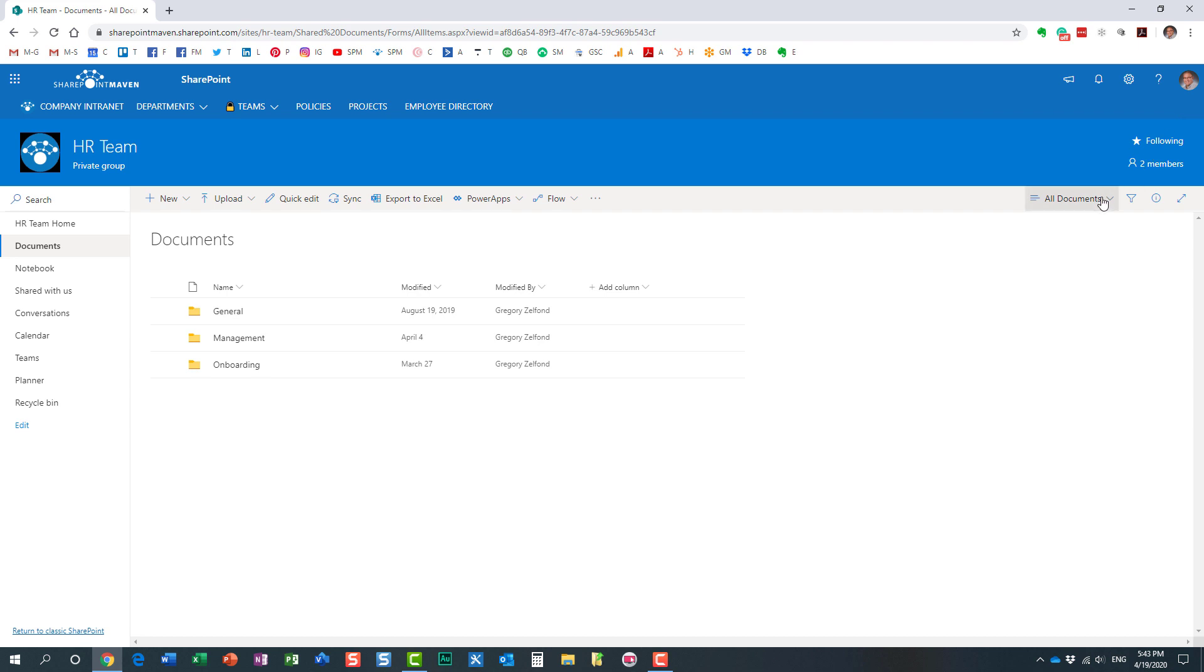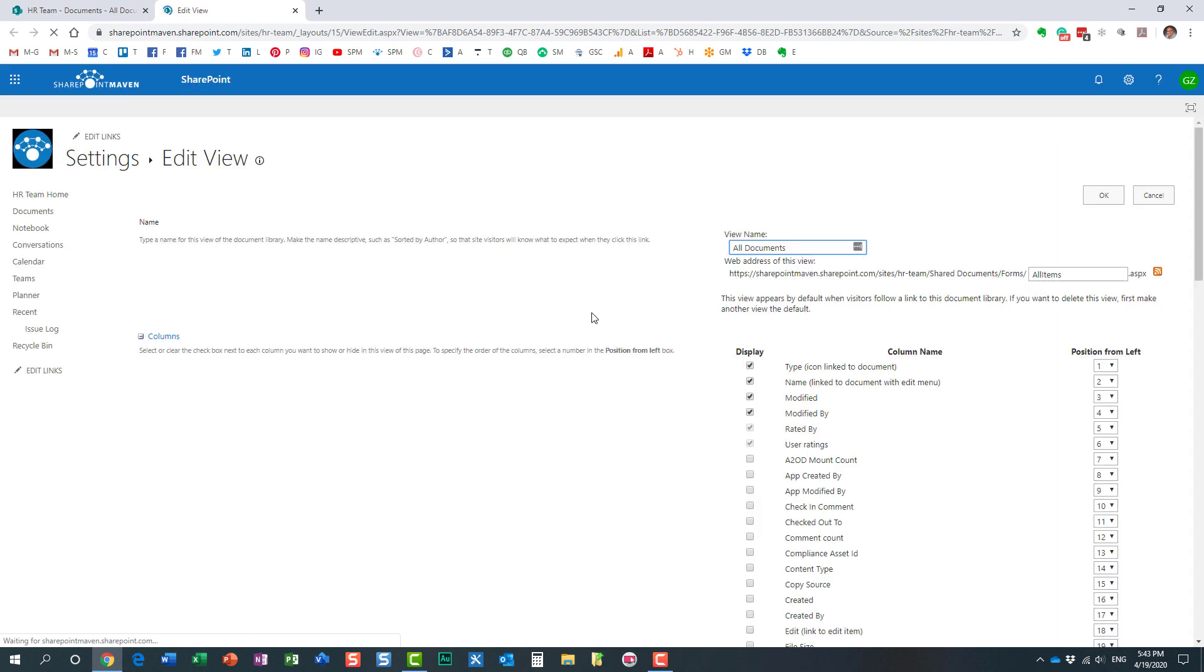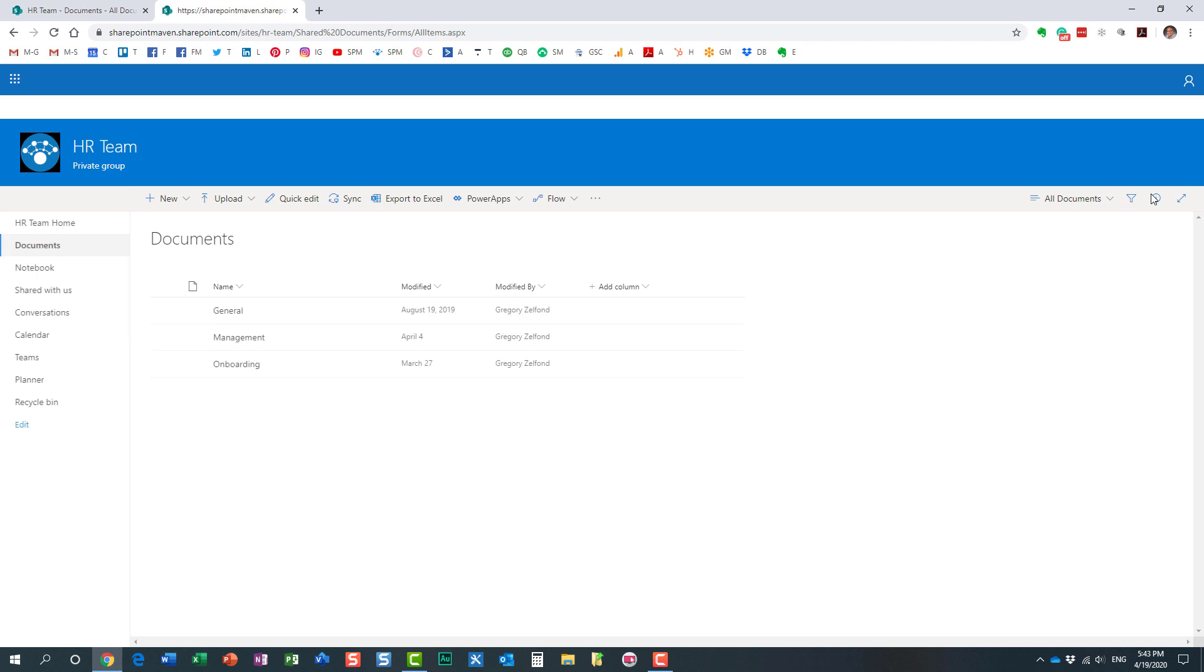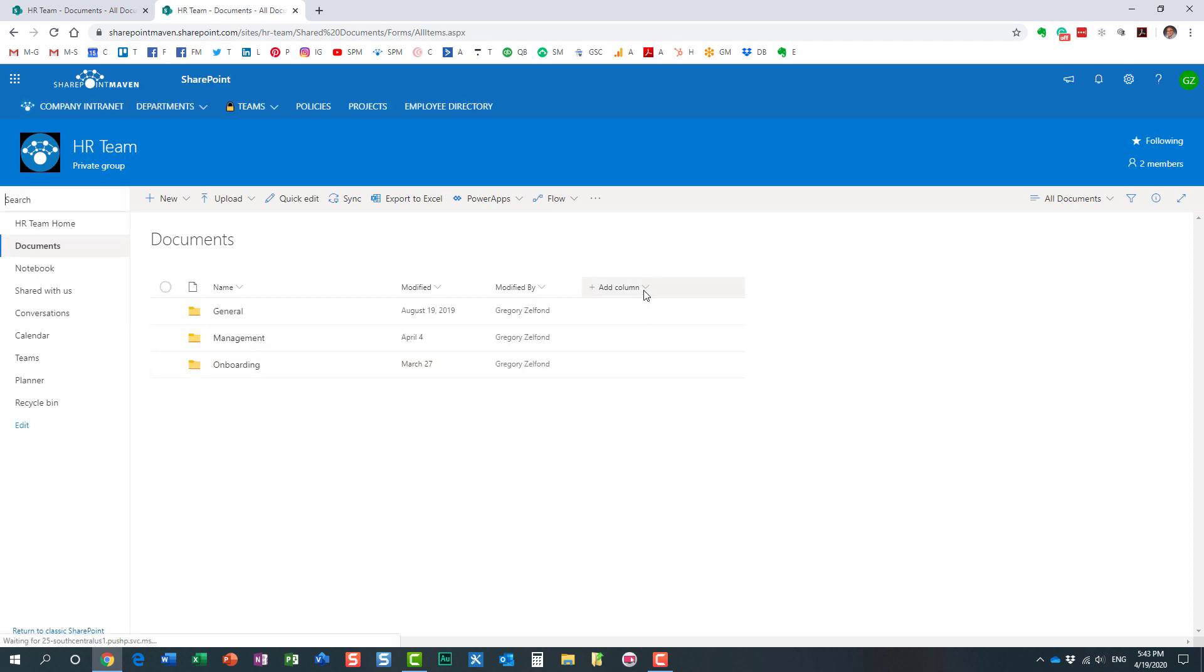You can also tweak the view over here and go to the classic mode and do it from the classic screen, if you will, where you can adjust the view. But I prefer to do it from the modern view, just makes it easier.